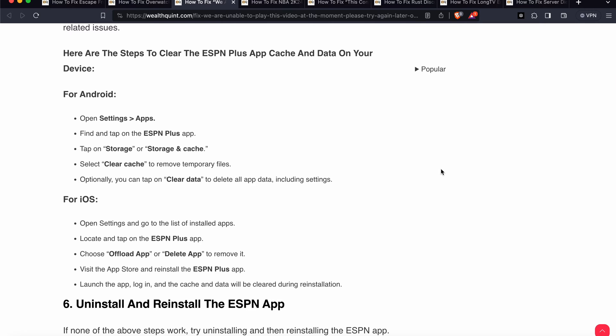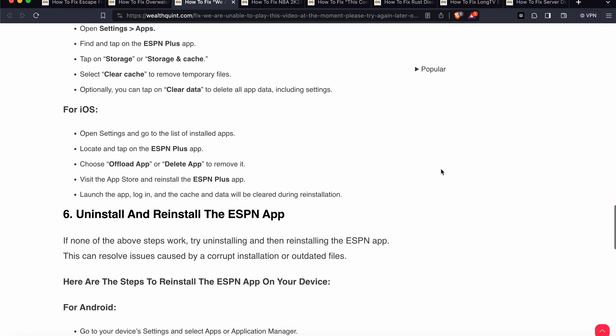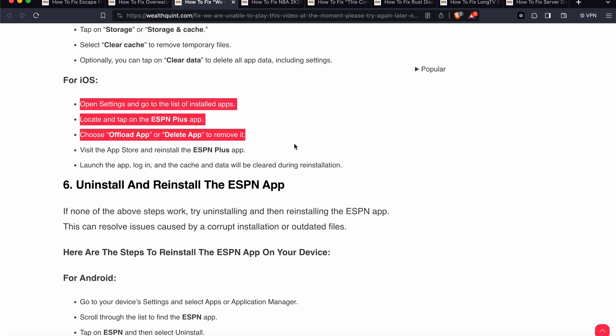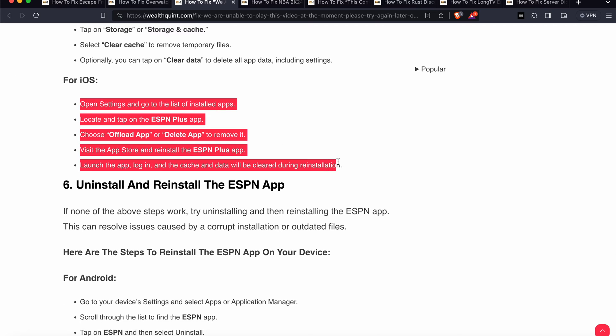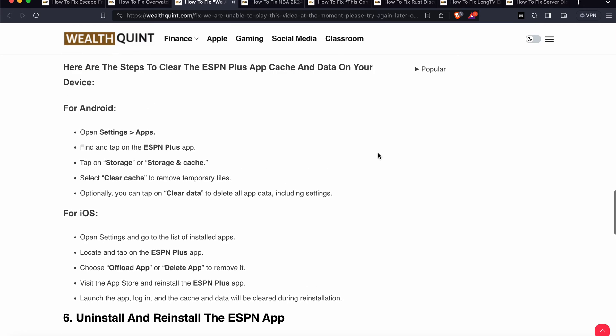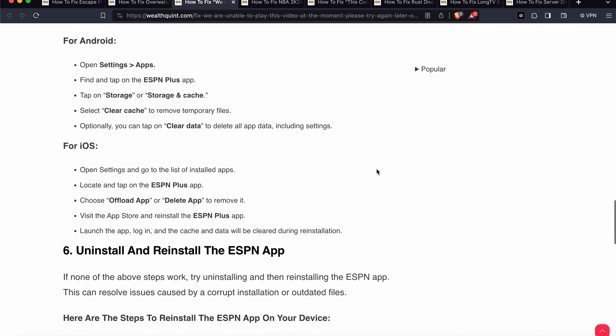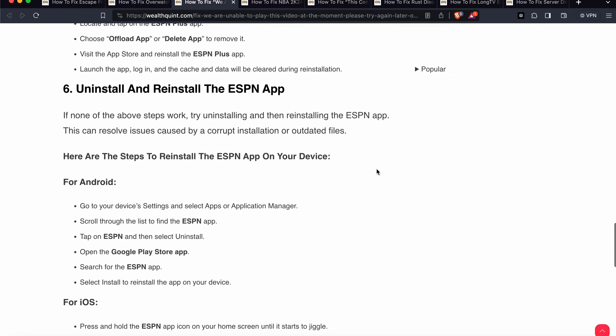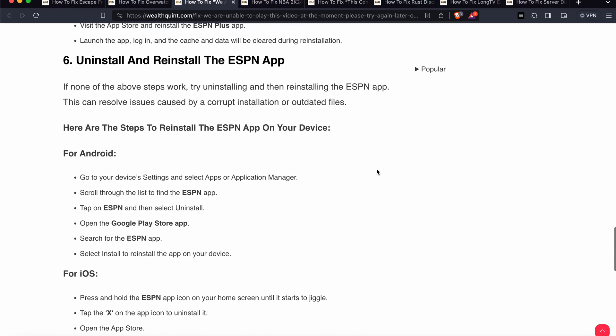For iOS users, you can follow these steps to clear the cache.